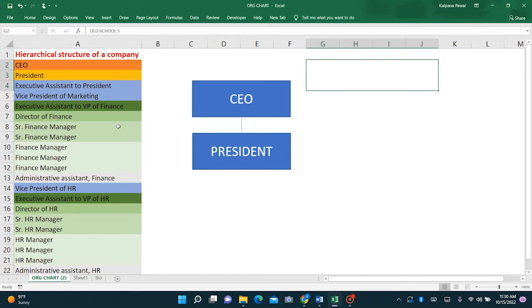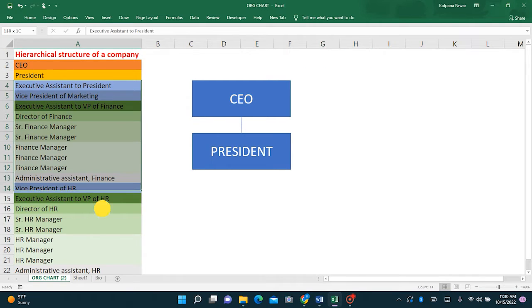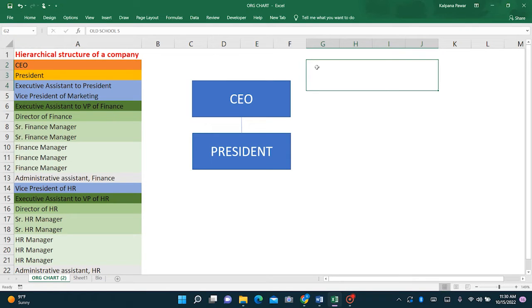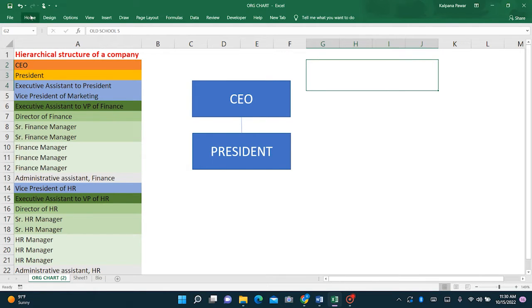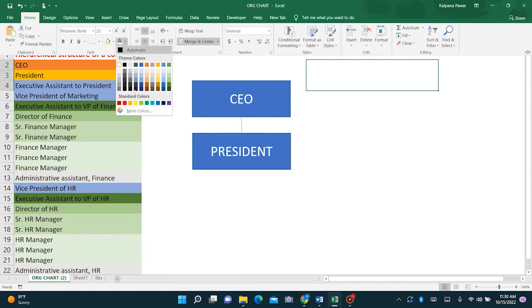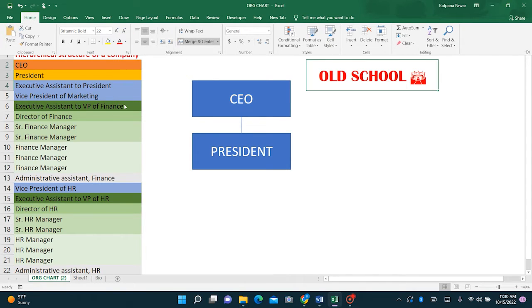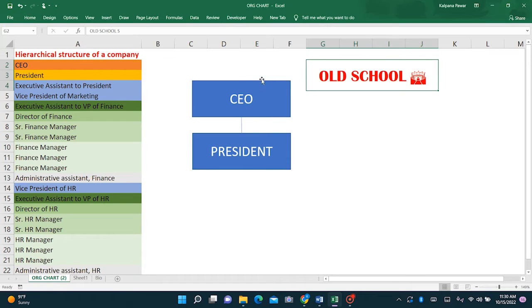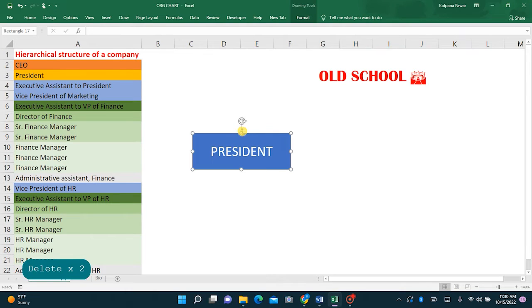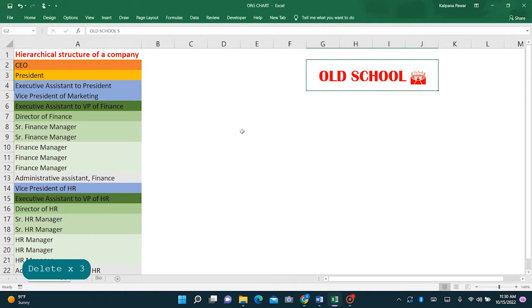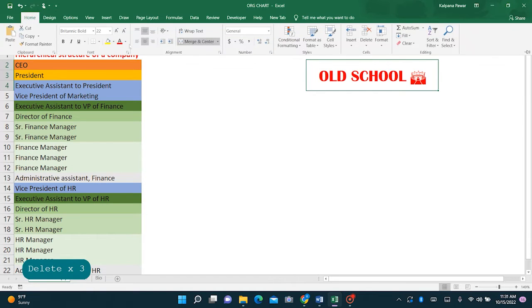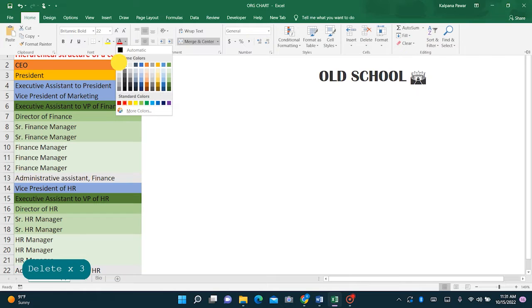And similarly, we'll keep on creating several rectangle boxes to illustrate, to make the organization chart. This is an old school method. Now let me show you the quickest way of making the organization chart with the SmartArt preset styles.